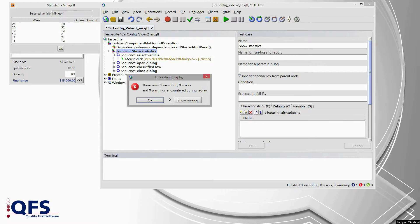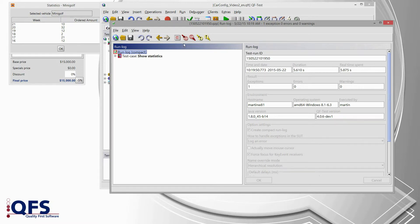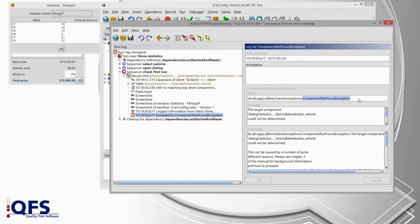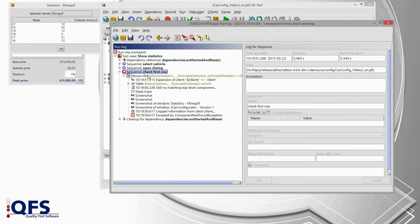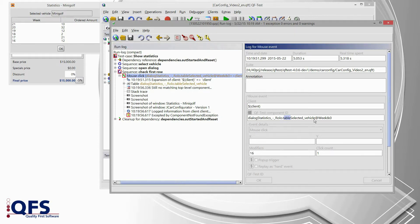Now we will proceed with the same steps as shown in the last video. We switch to the run log via pressing show run log. Then in the run log we press find next error to jump to the error message. And what do we see? It is our best friend — the component not found exception. The first step is to figure out where it actually occurred. We look at the sequence — it is the sequence check first row, and it is the first mouse click which tries to select something in the table, specifically the first entry of that table.